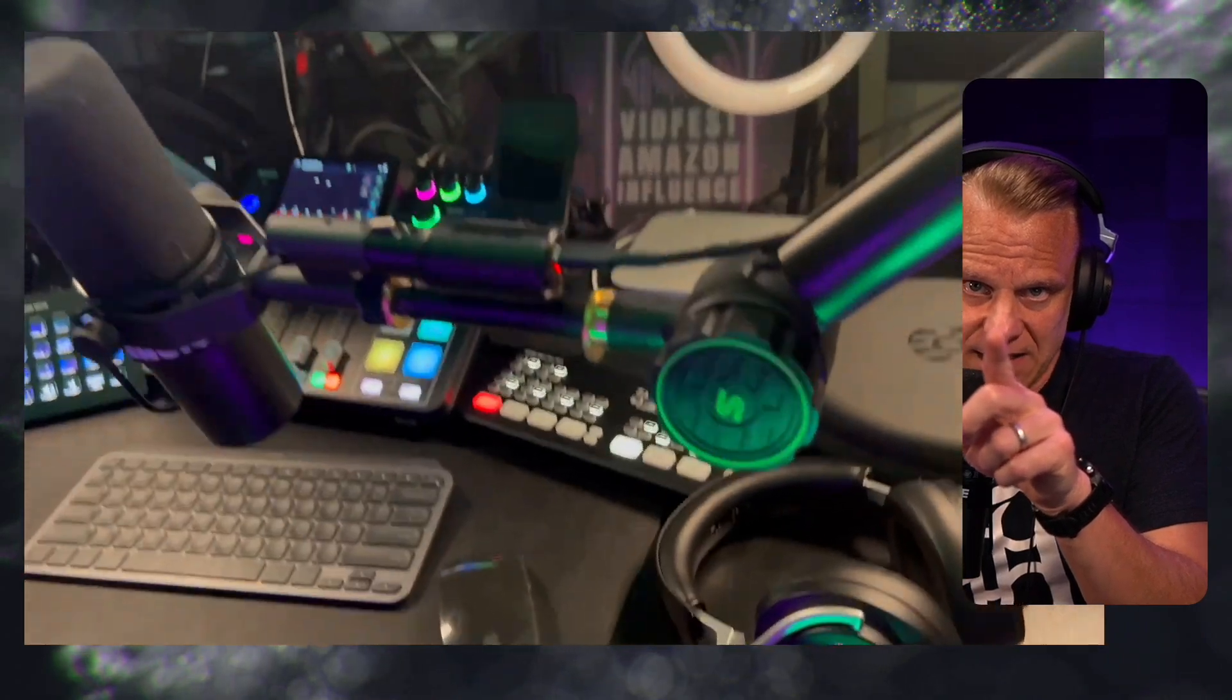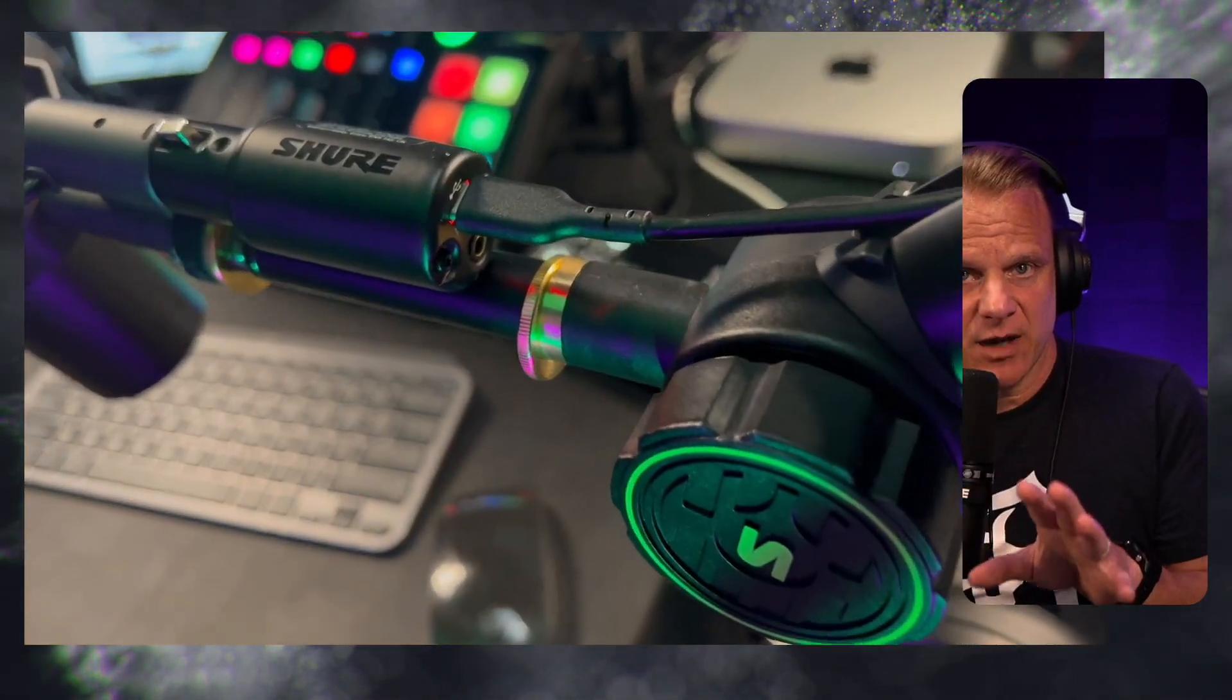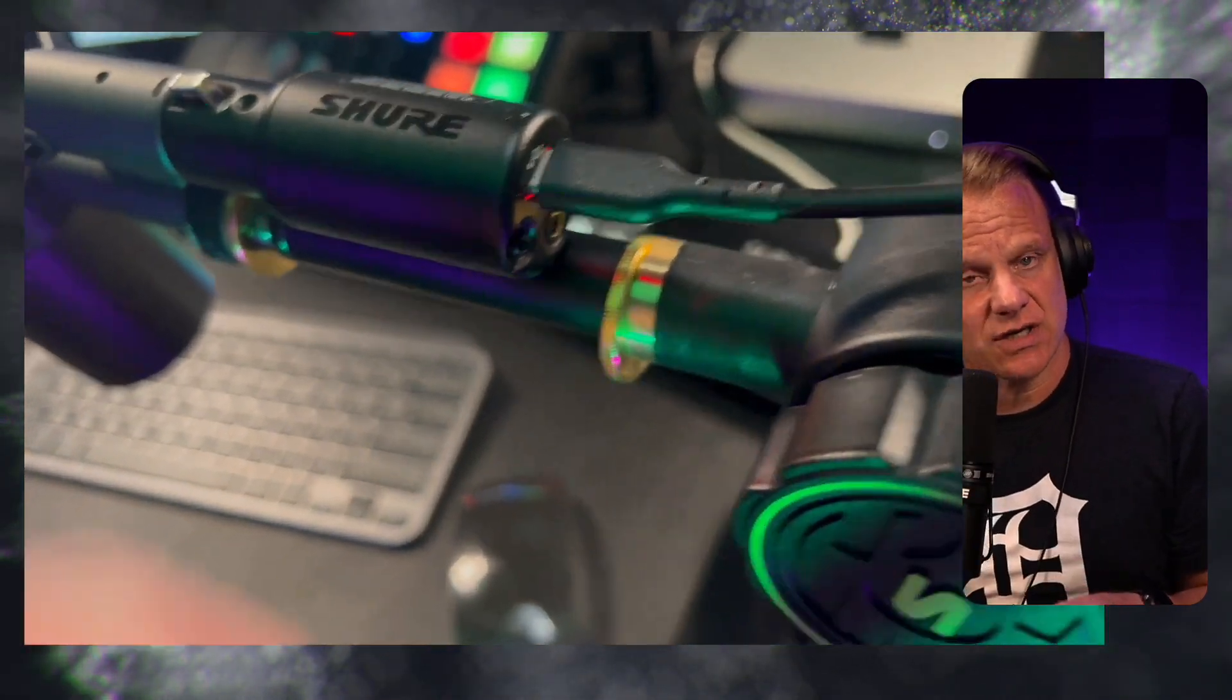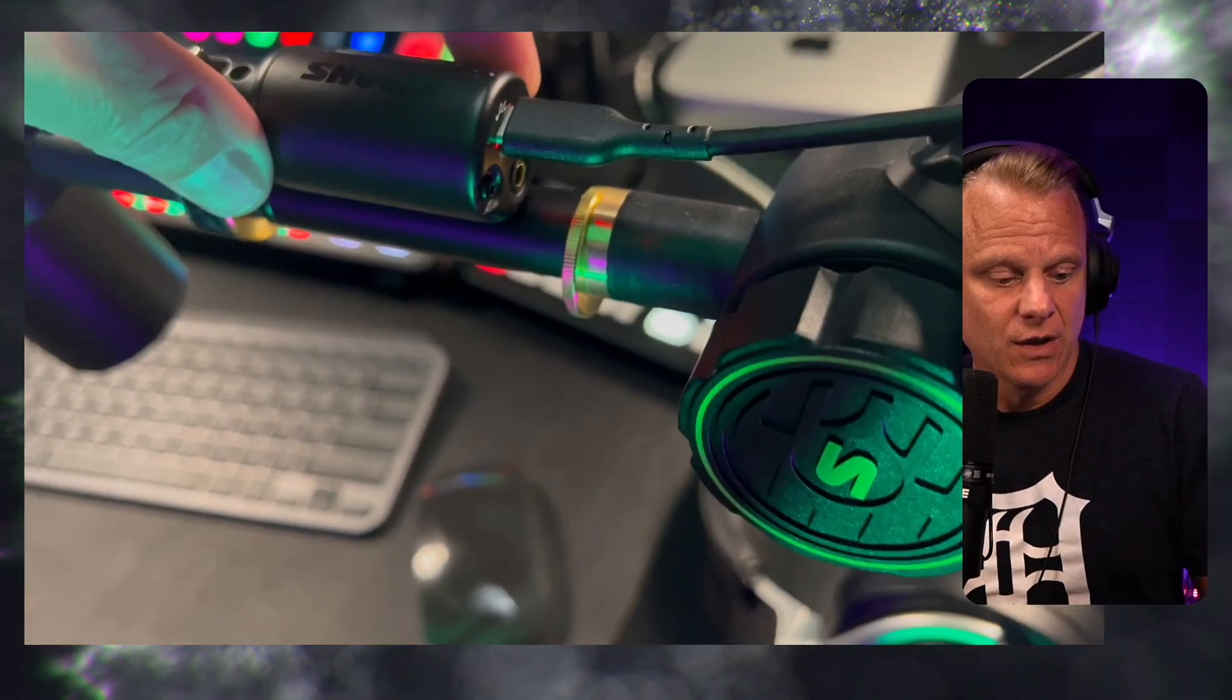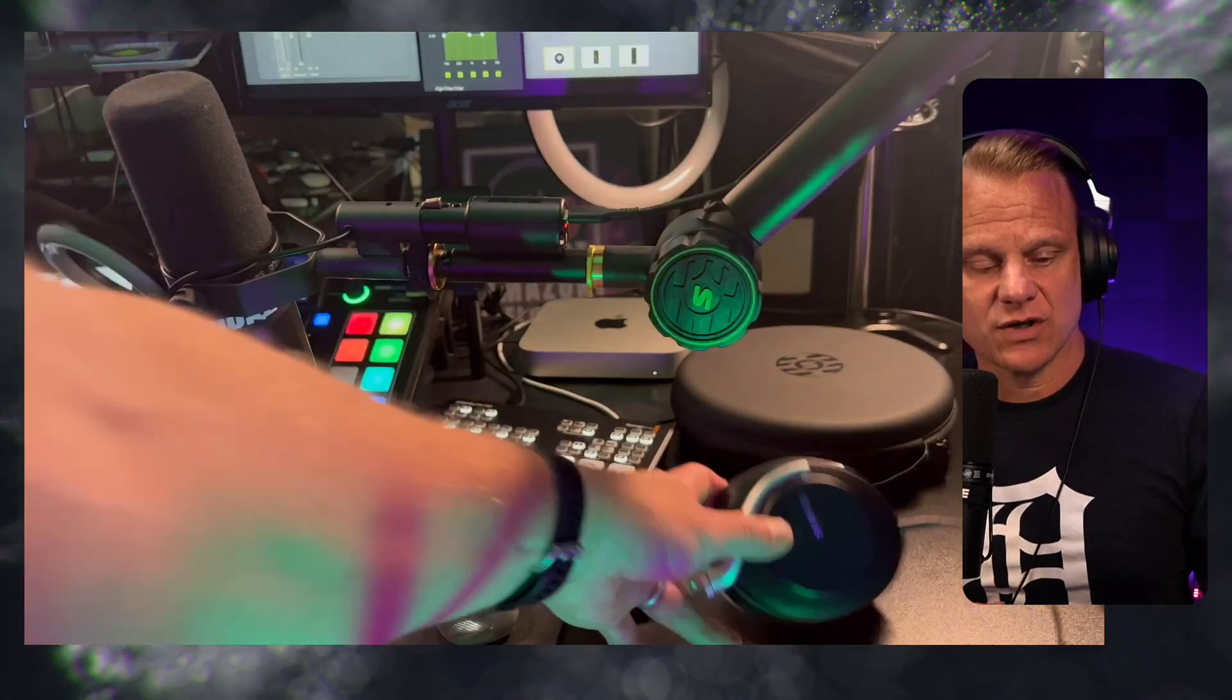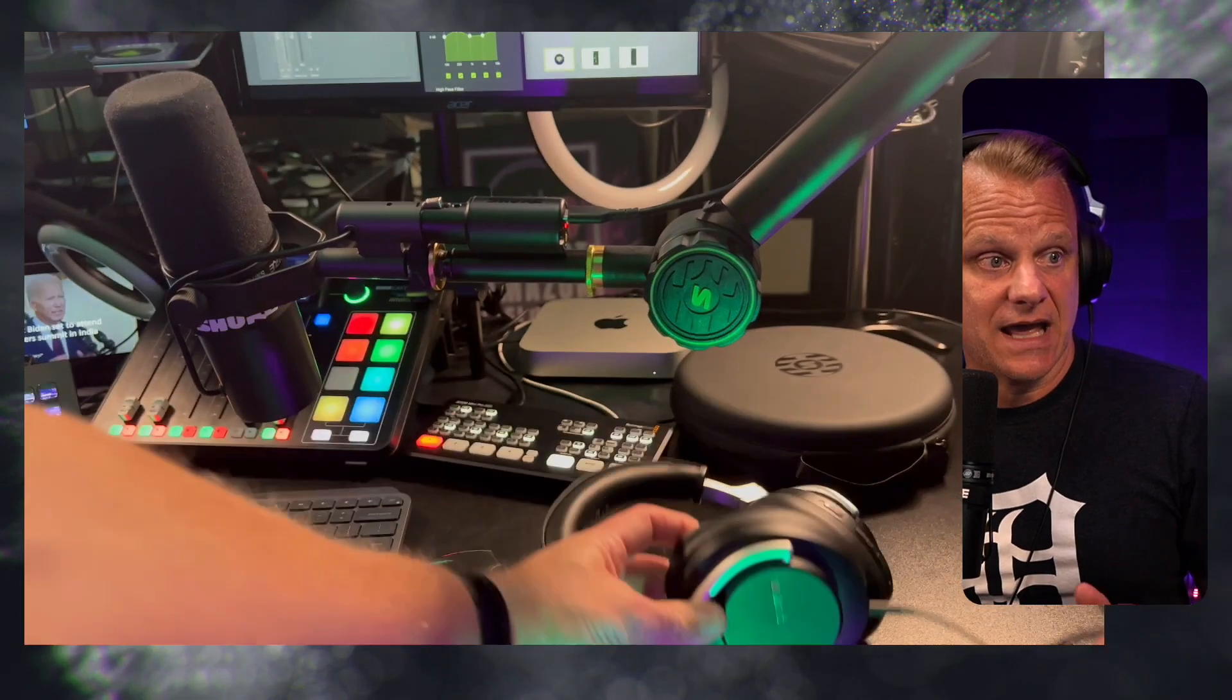You can see the little red light that's right here. That means I've got phantom power engaged, and I'm going to show you how to do that with the Shure Plus Motive app right here in a second.